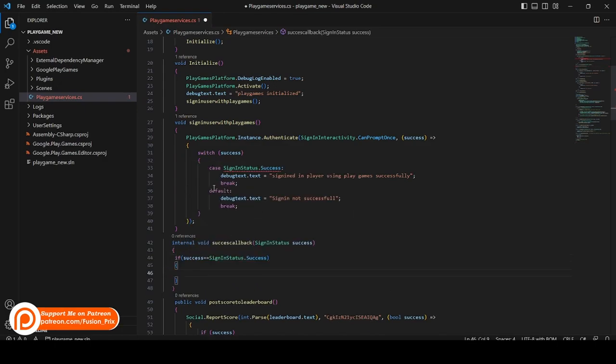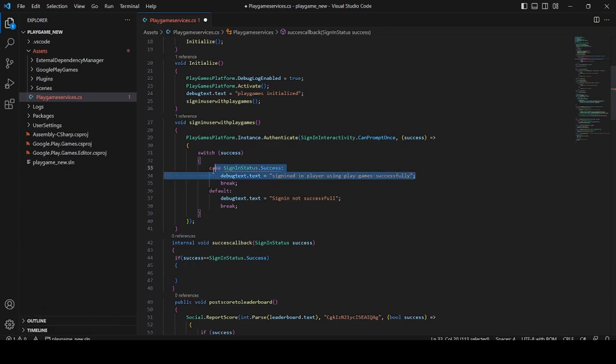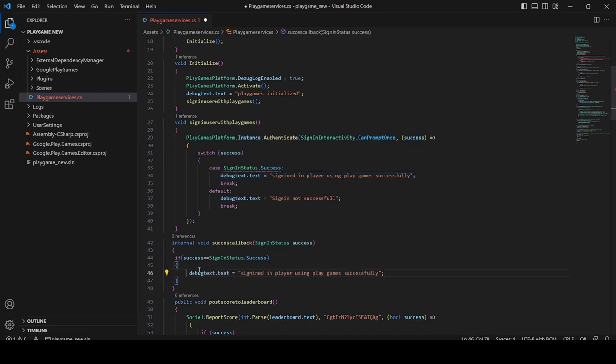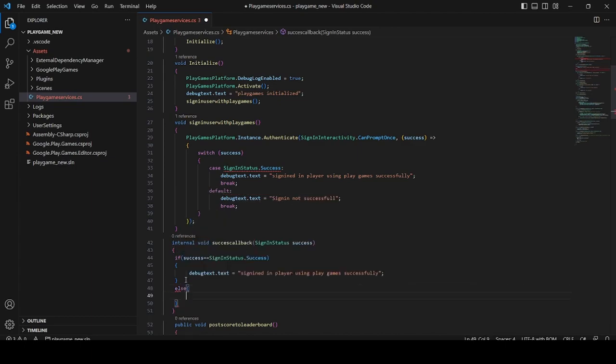In this, compare the status of the sign-in as success. Now we need to add debug to the user, so we can add Debug.Log 'sign in successful' to this line. And in the else condition if the login is not successful, we can add else condition so that we can tell whether the sign-in is not successful.